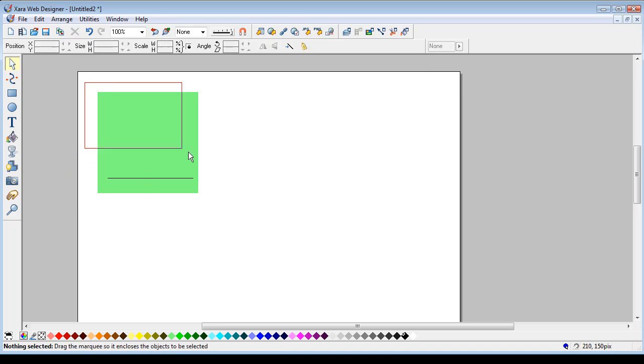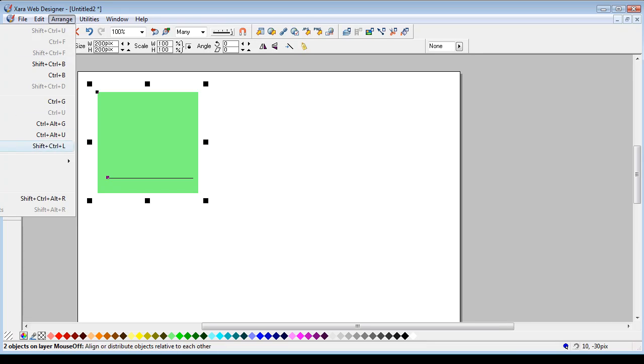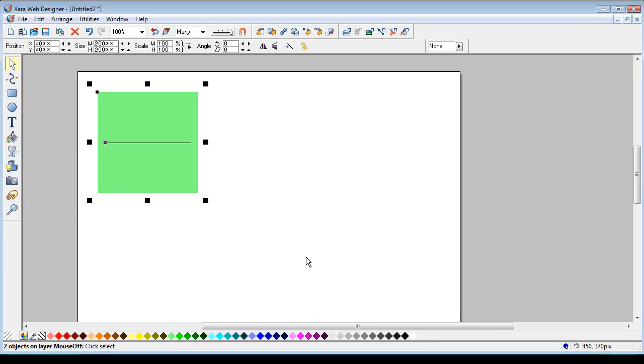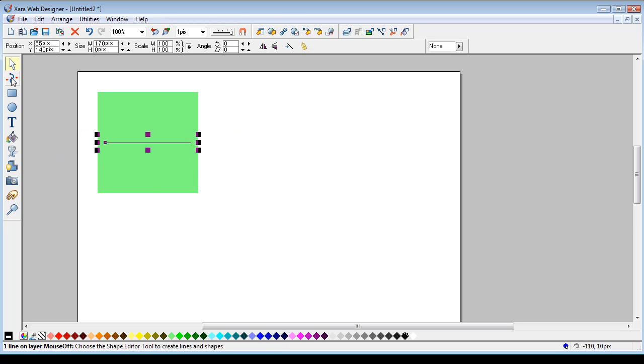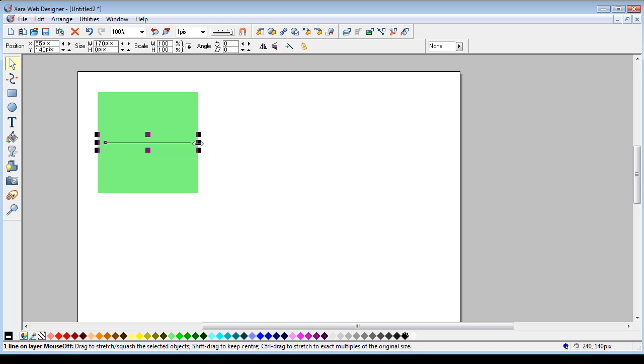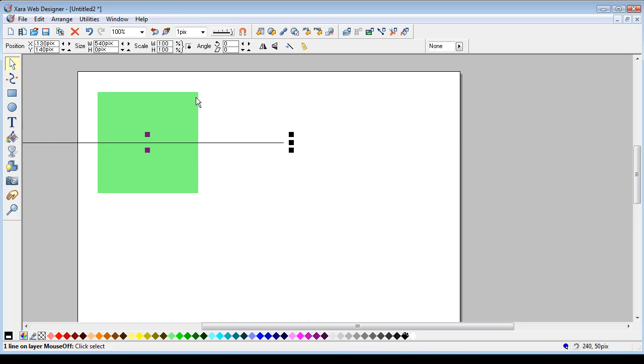And drag select over the two of them, so I've got two objects. Arrange, Alignment, Apply, Close, just drag select over to select the line. Hold down the Shift key, and holding down the Shift key that line goes equally spaced along the way as you spread it out.